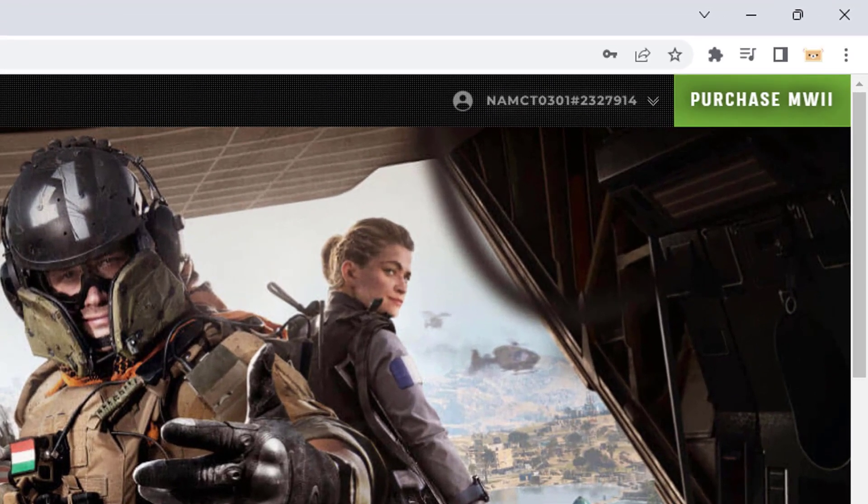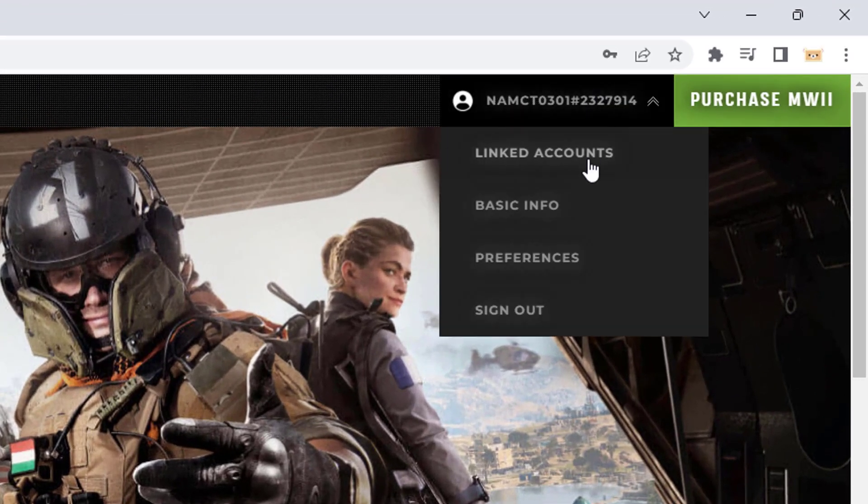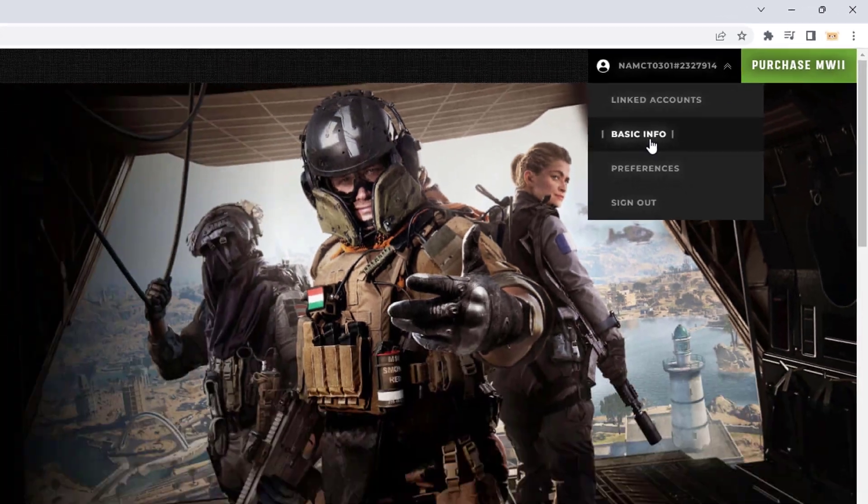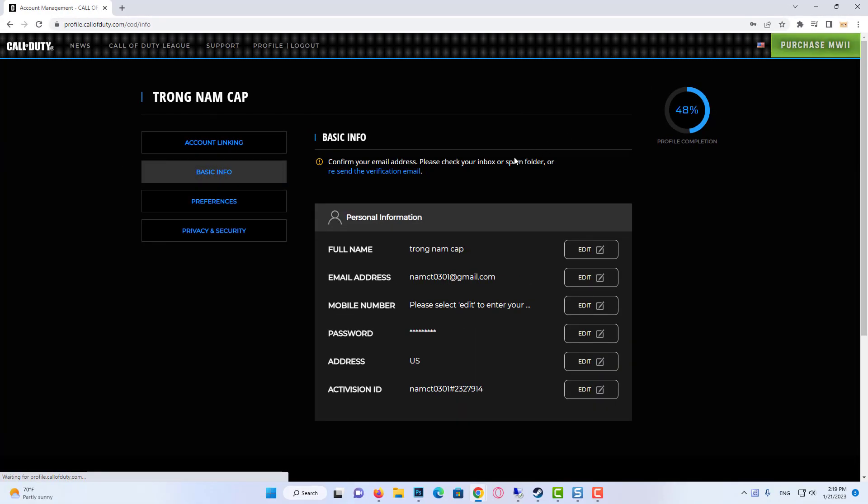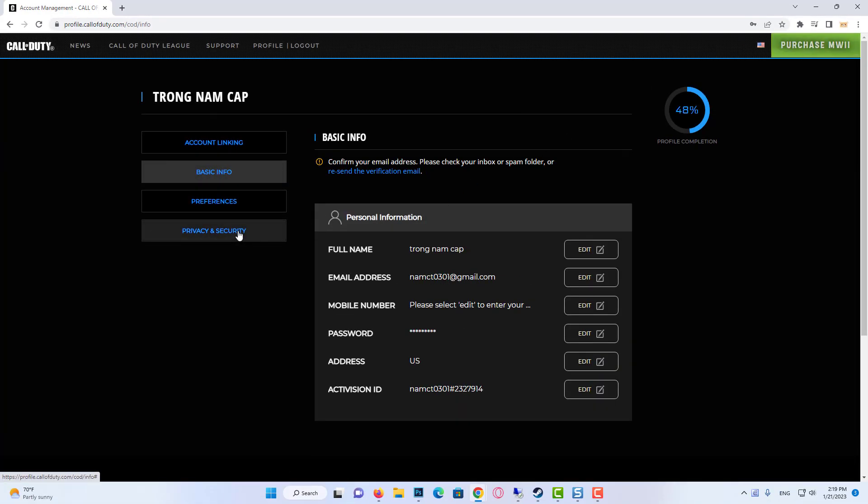Then you need to go on your profile here. And then click on Basic Info, and you will be redirected here. And then you need to go to the Privacy and Security.